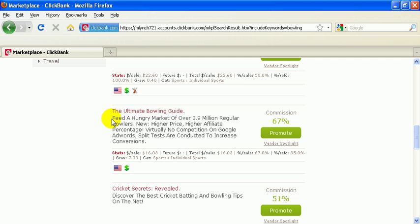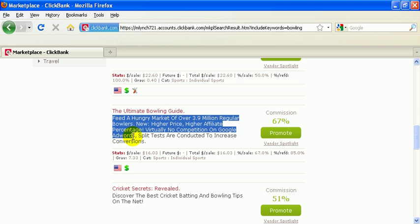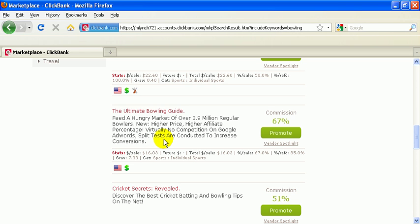Here's a little sales pitch. This sales pitch is directed specifically for the affiliates. 3.9 million regular bowlers, higher prize, higher affiliate percentage, no competition, so on and so forth. So I usually take this with a grain of salt. I'll do my analytics and my research, regardless of what this says.